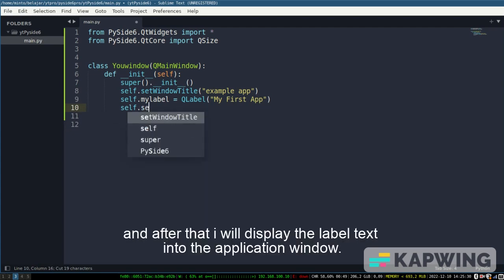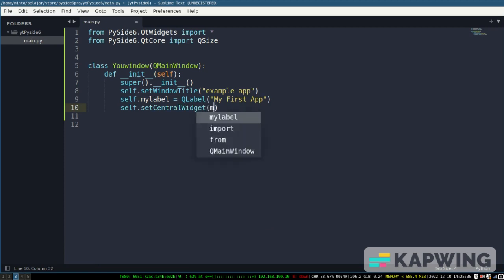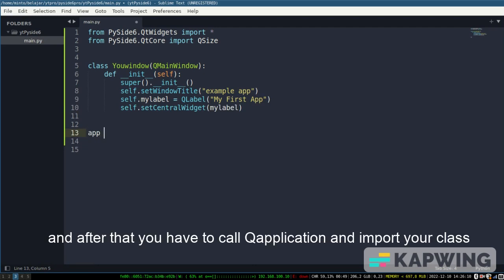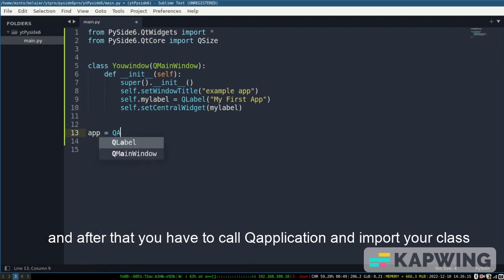And after that I will display the label text into the application window. And after that you have to call the application and import your class.